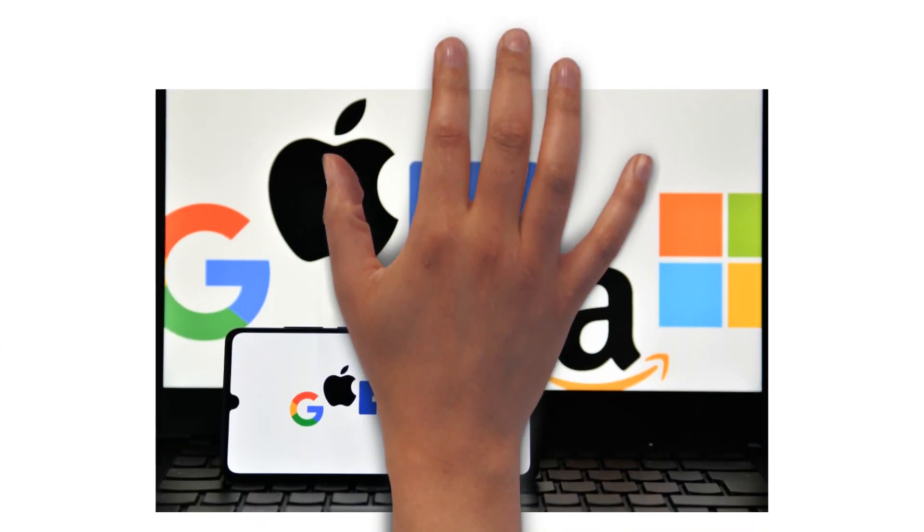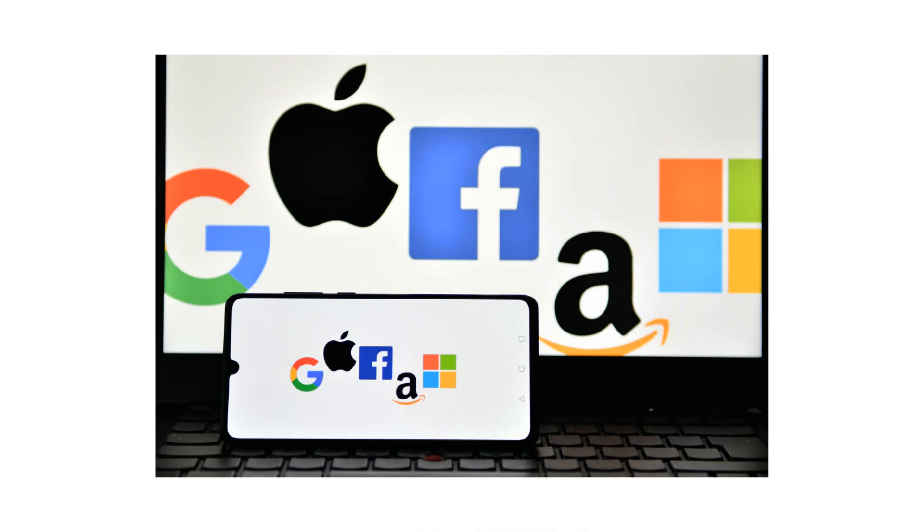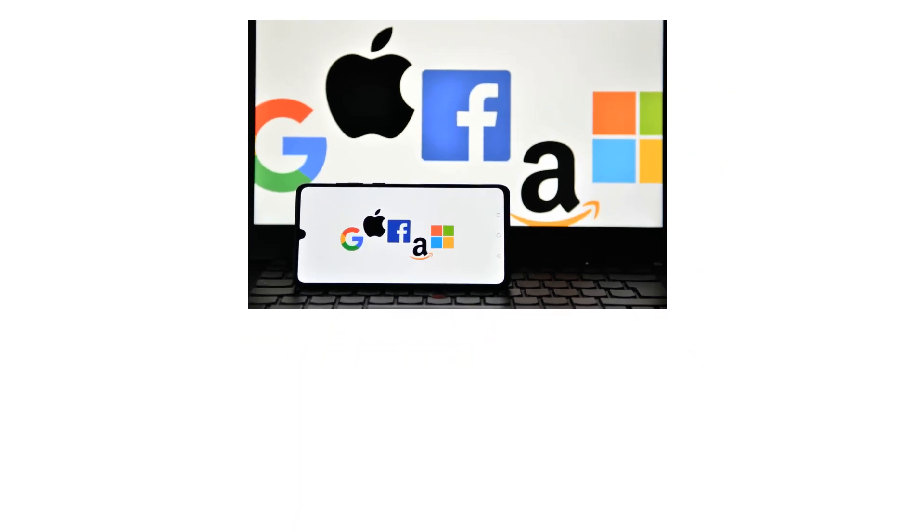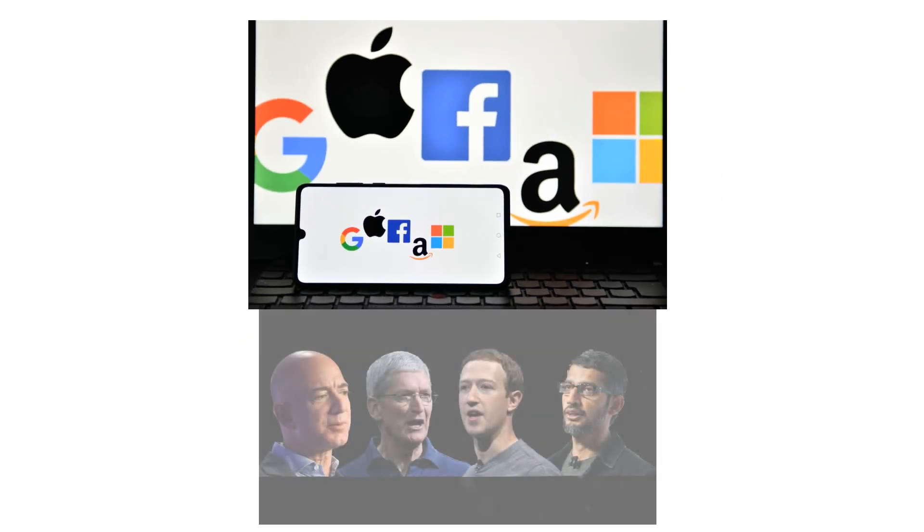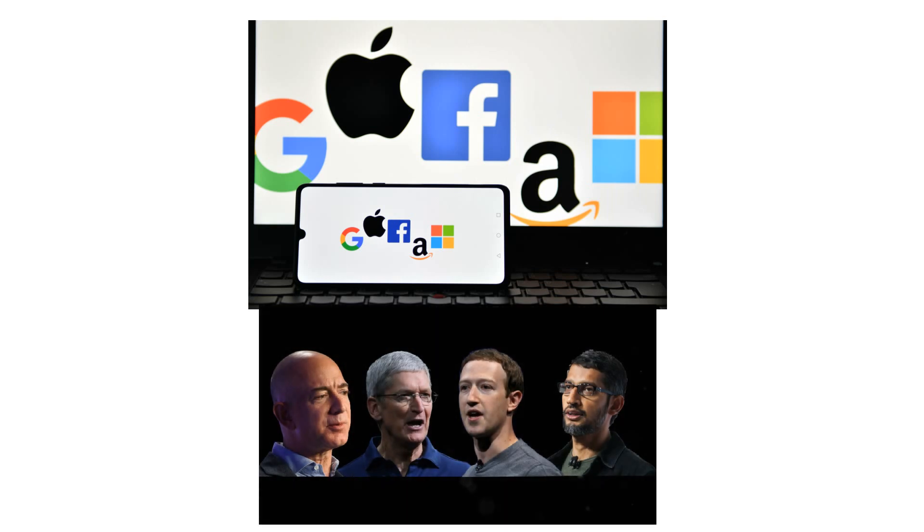So the main question is, will the tech giants let web 3.0 take over the internet? I don't think so. Because it will cost them a loss of billions of dollars.